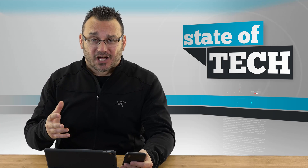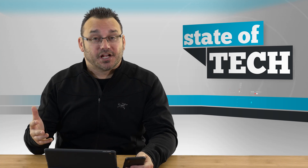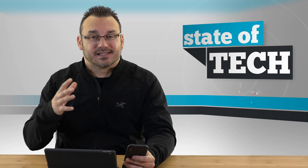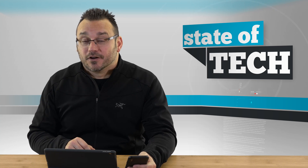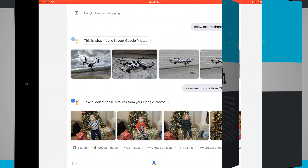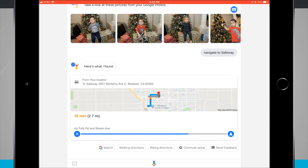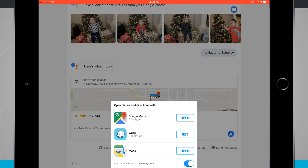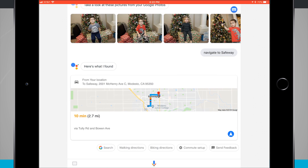Another great thing is to launch navigation. This might be more useful on your phone, but if you use your iPad in your vehicle for navigation — which I've done because it's a nice big screen — you can launch navigation extremely easily. I tap the microphone and say 'navigate to Safeway.' It asks which app to use since I have three map apps. I uncheck 'ask me every time' and tap Google Maps, and it opens and gives me navigation directions.